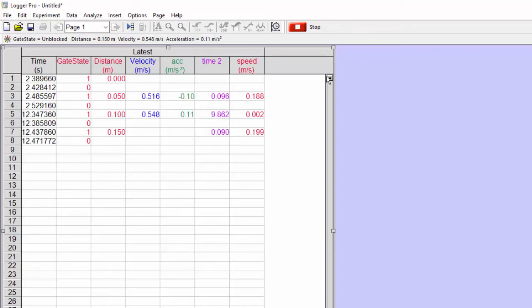but that was faster, 0.199 meters per second. And so you'll see that it's measuring the time between and the speed.